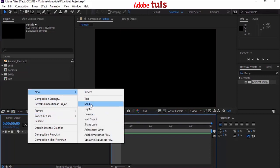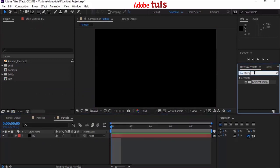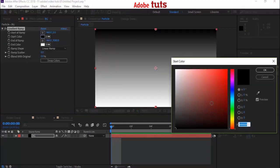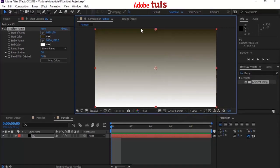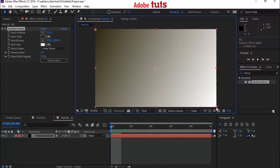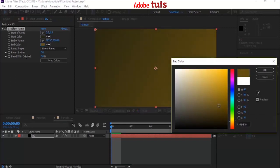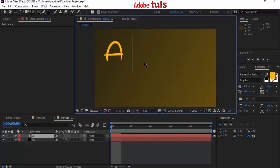Add a new solid layer by right-clicking on the timeline, select New > Solid. Name this layer 'BG' and click OK. Go to Effects and Presets and search for the Ramp effect. Add the effect to the BG layer. Now change the start color to a dark color. Move the upper median point to the left corner and the lower median point to the right corner.